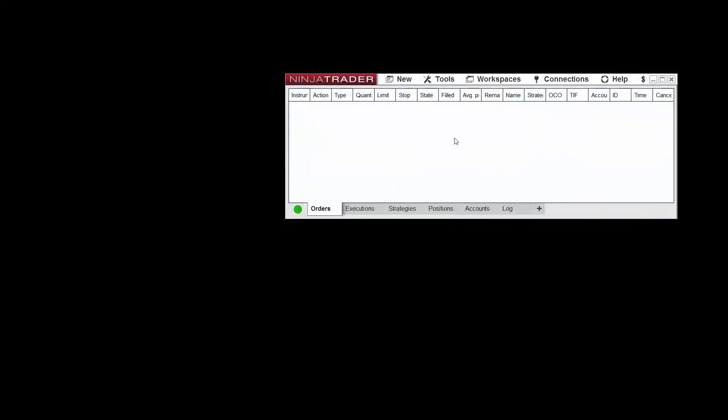Hello, my name is Chris and I'm a customer service representative at NinjaTrader. In this video I'll go over the basic entry window and its components.